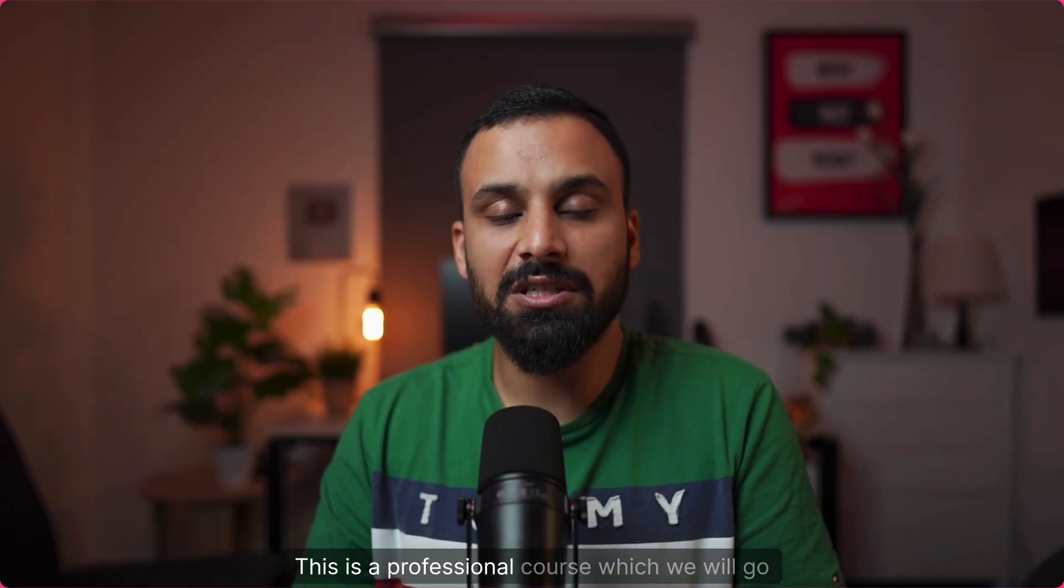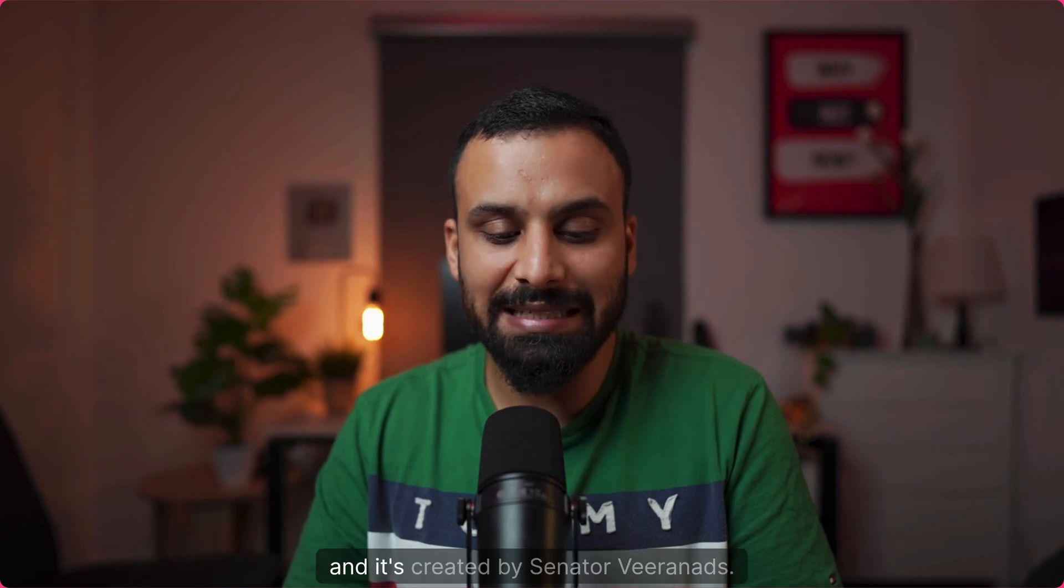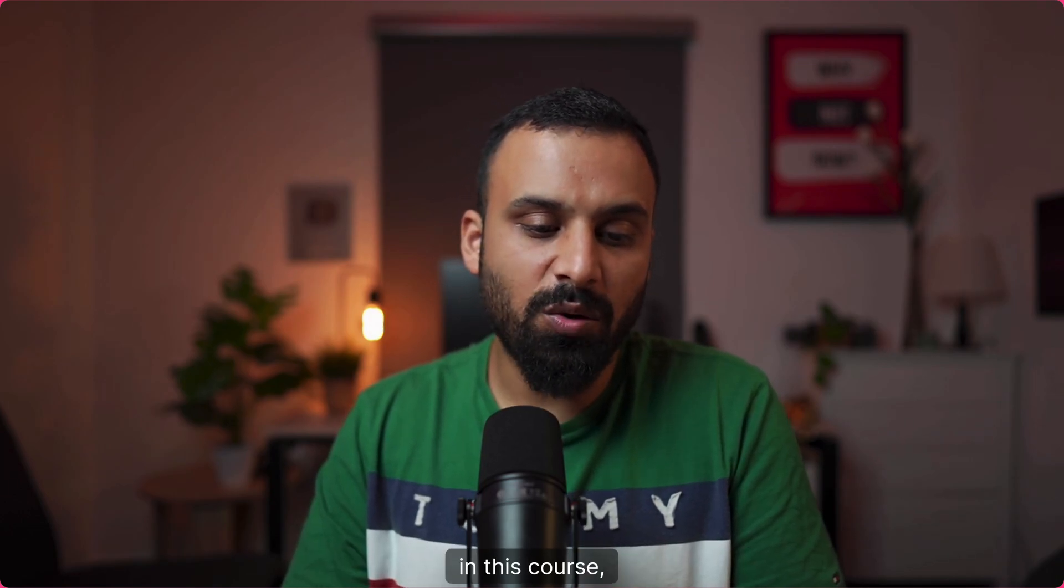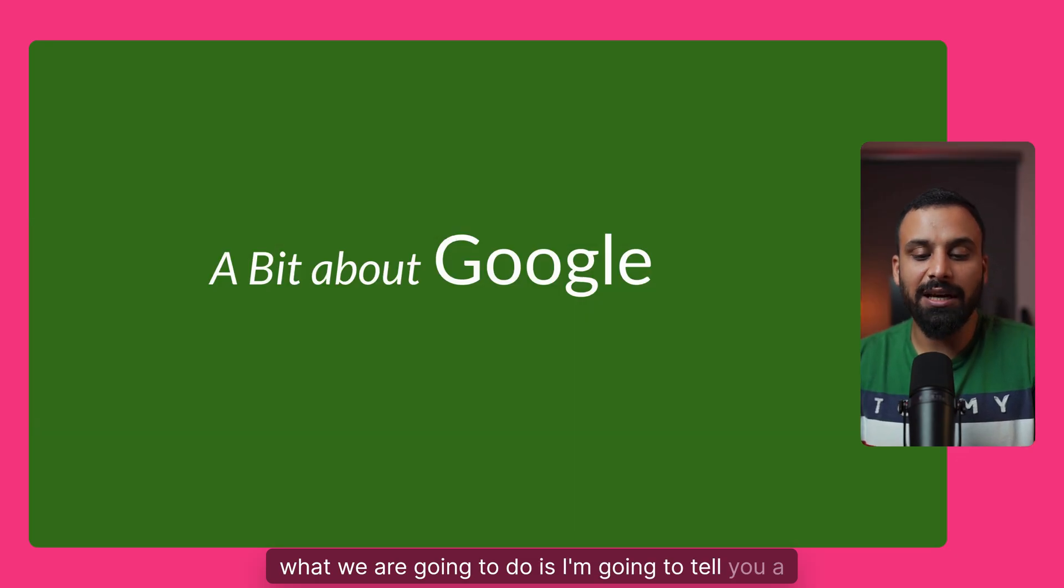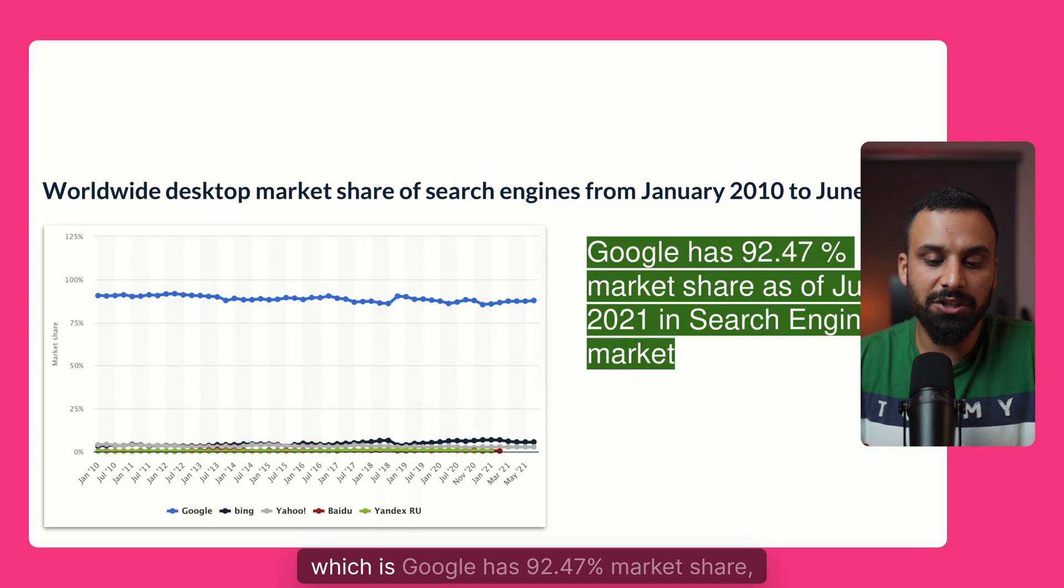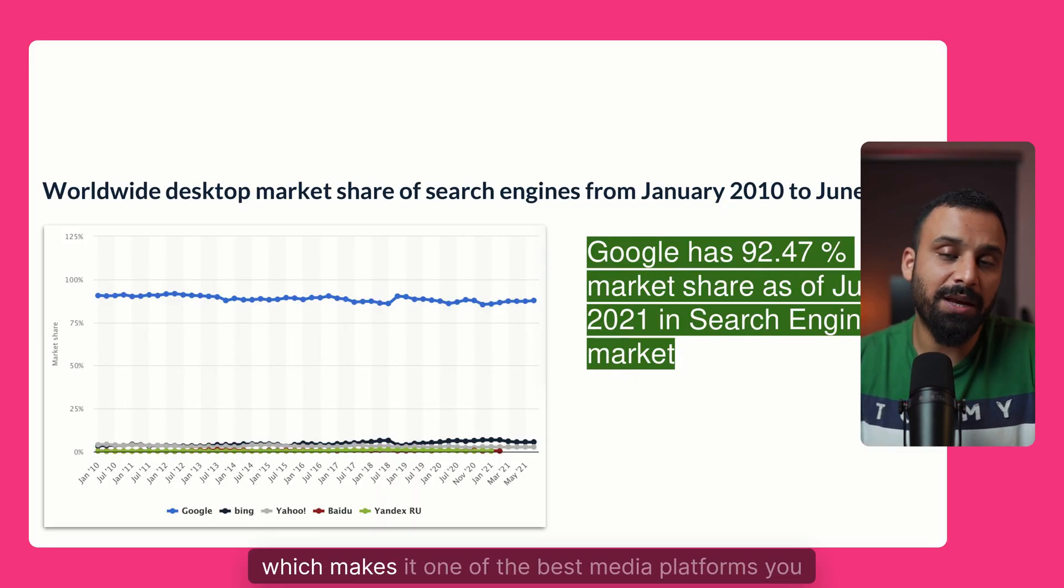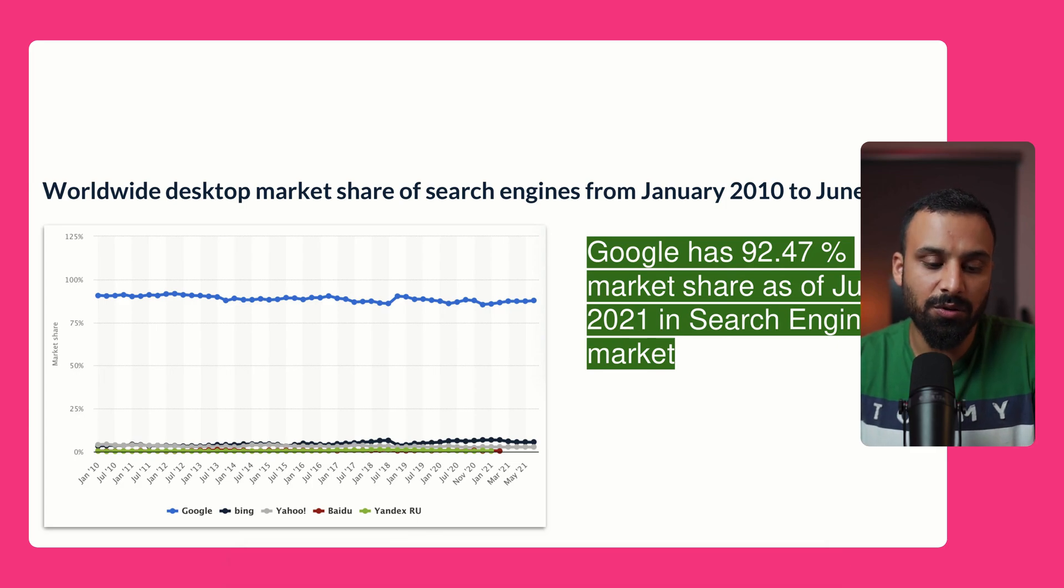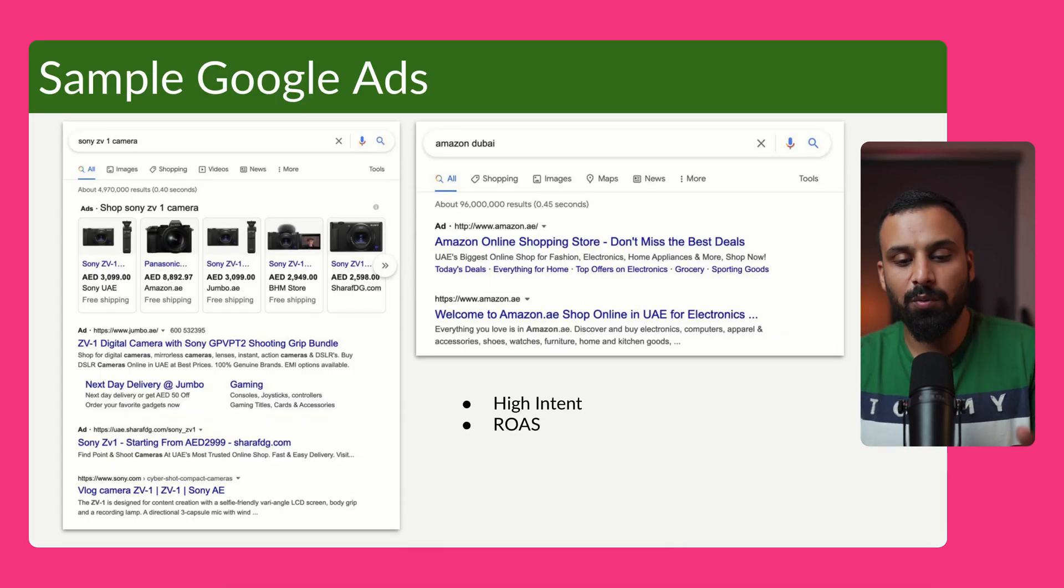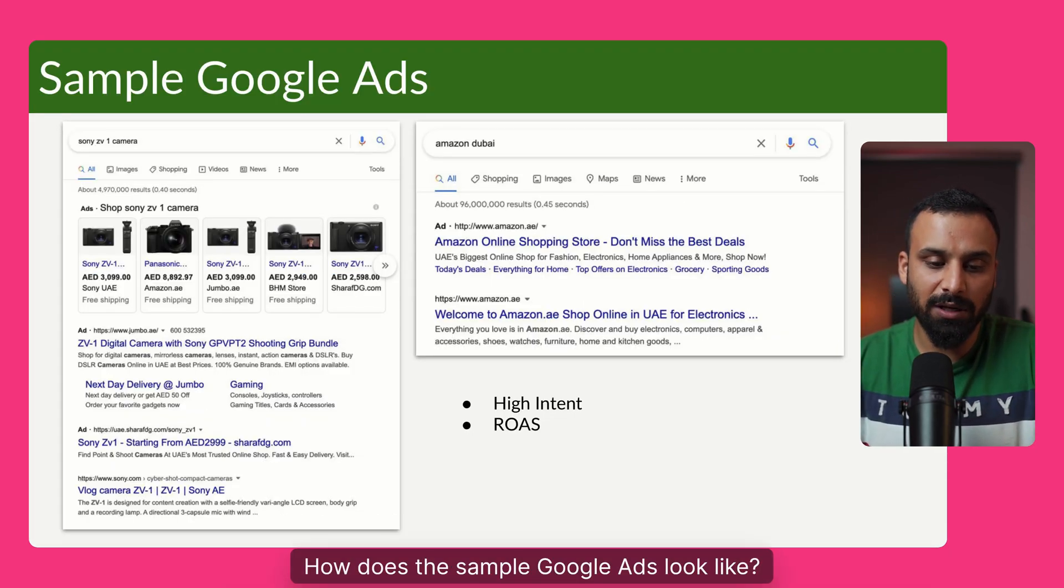So now our video is downloaded. Let's take a minute and see the final output file. Hello, and welcome to the first video of Google ads course. This is a professional course, which we will go through and it's created by Senator Viran ads. Now in this course, what we are going to do is I'm going to tell you a little bit about Google, which is Google has 92.47% market share, which makes it one of the best media platforms you can ever have. I wanted to show you how does the sample Google ads look like.